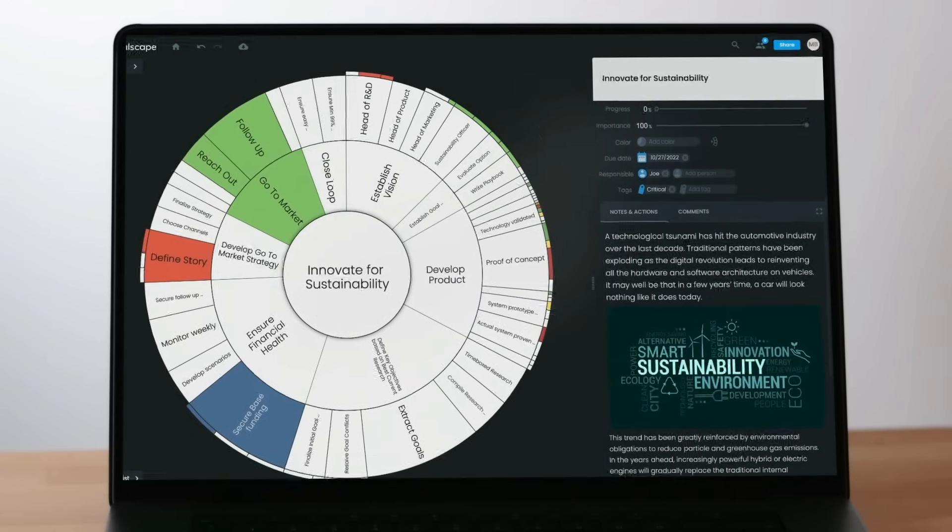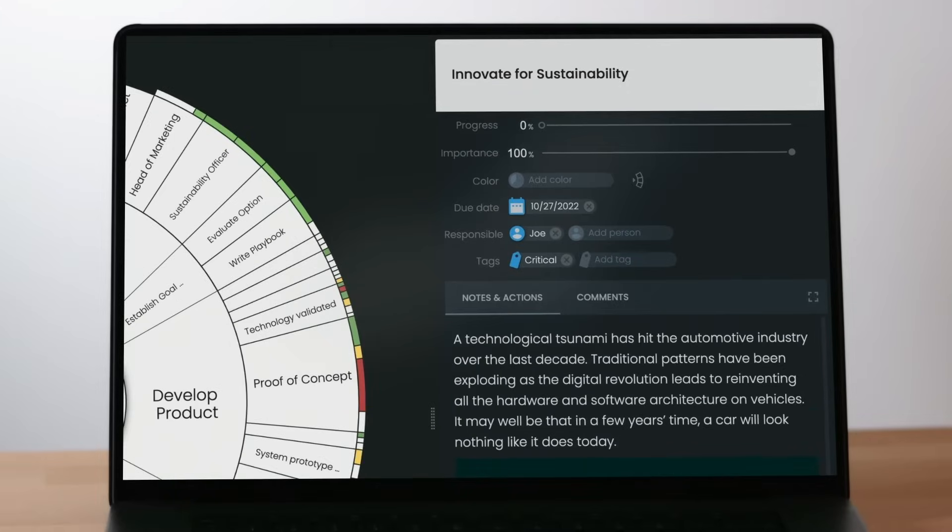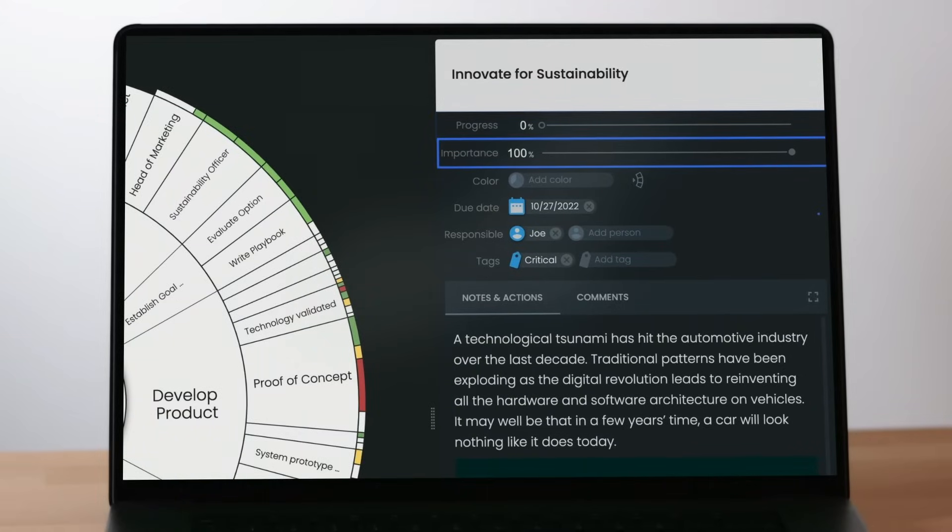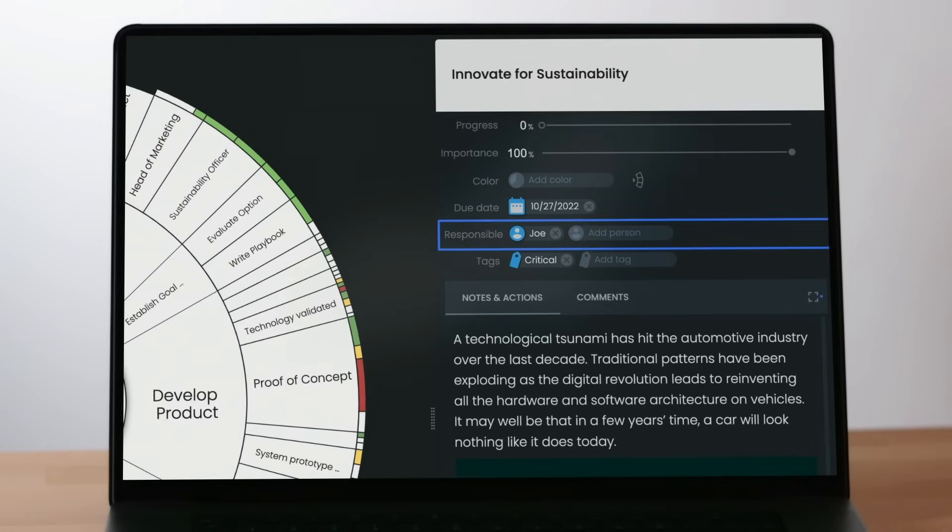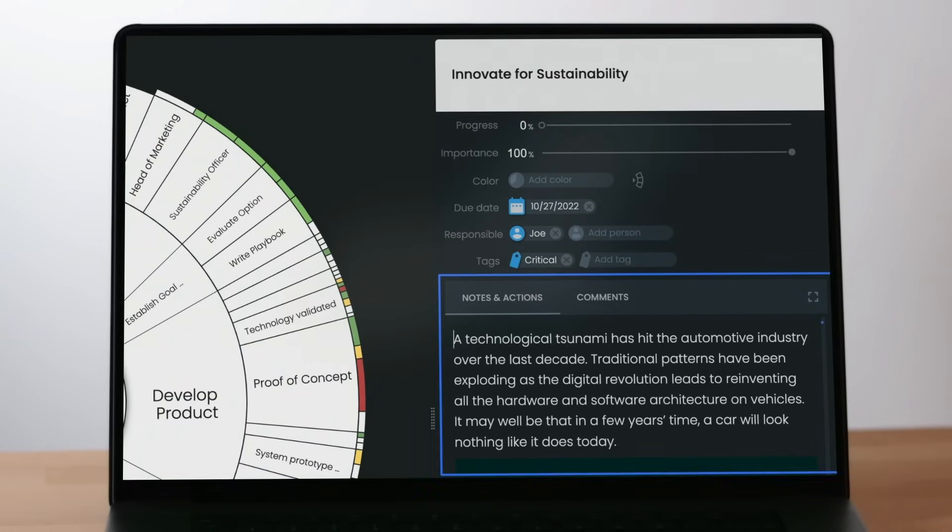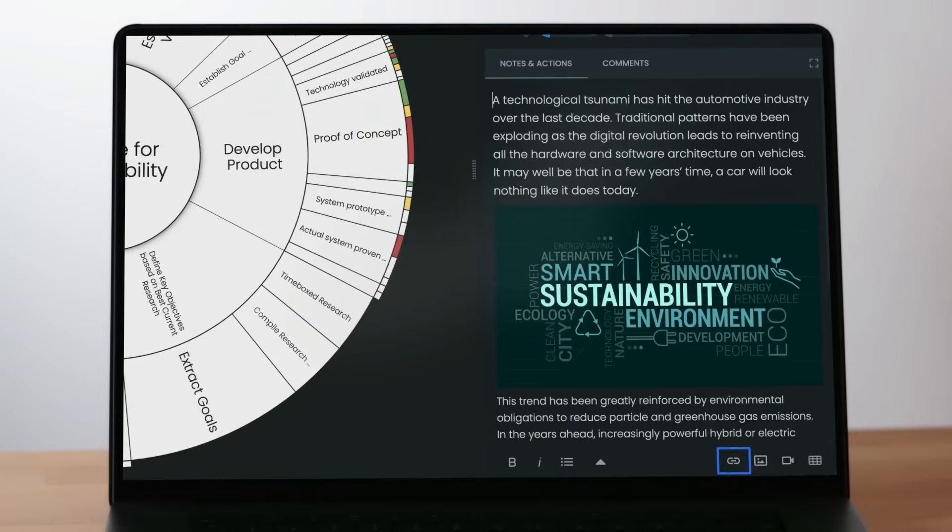Every goal has an information panel on the right-hand side of the screen where you can define and update information like progress made, relative importances, color, a due date, who is responsible, tags for additional categorizations, and notes that can include links, images, videos, and tables.